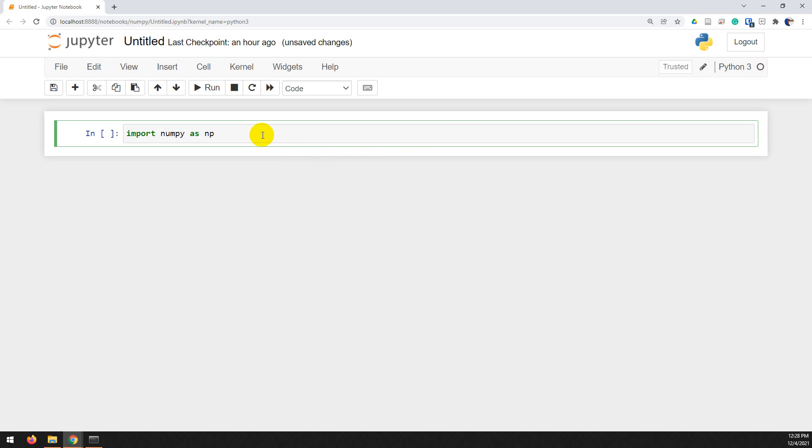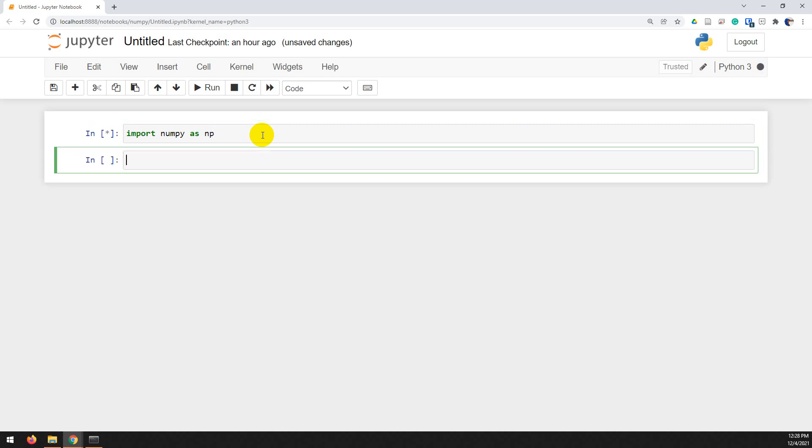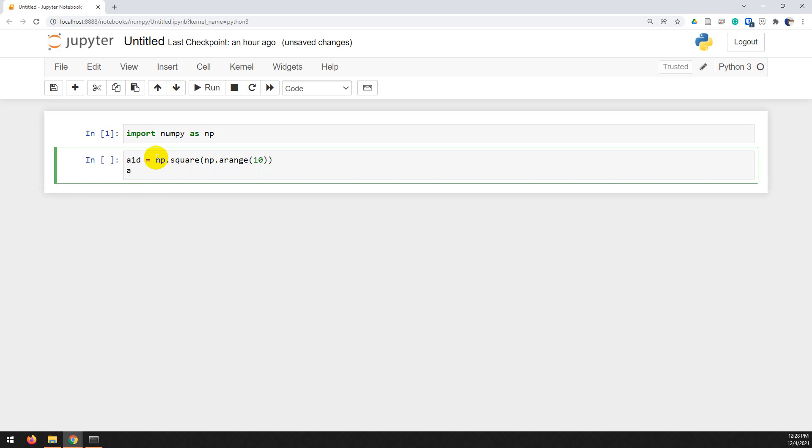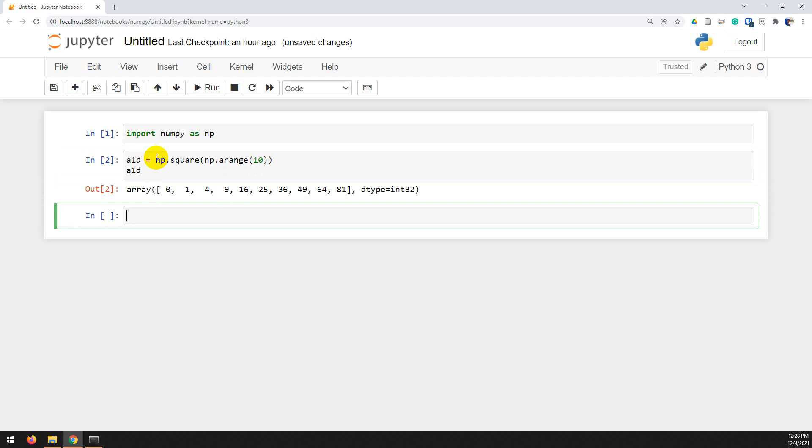So let's start out by importing numpy as np. I'll hit shift-enter to run that and go to the next cell. Now what we want to do is we want to set up a basic one-dimensional array here. So I'm going to do a1d equals np.square np.arange(10). So what I'm going to do, this is going to create an array and I'm just going to print it out and show you what it looks like. Let's go ahead and hit shift-enter.